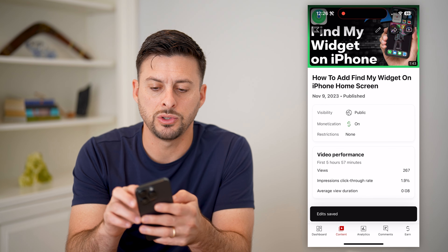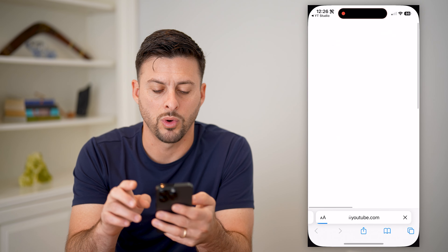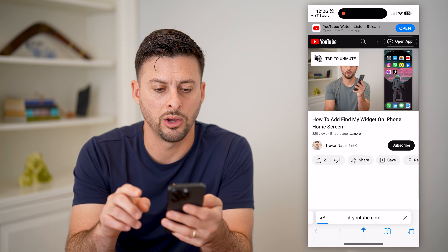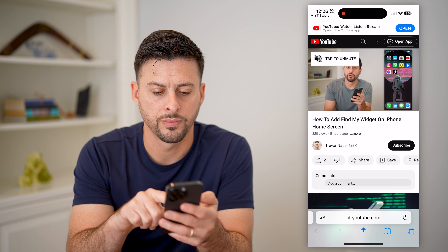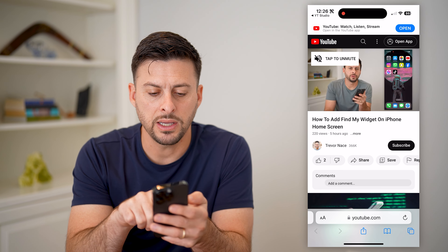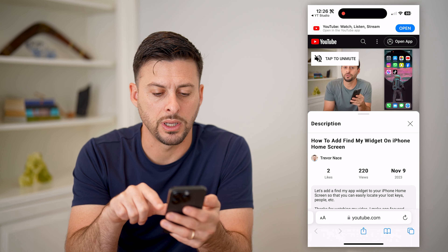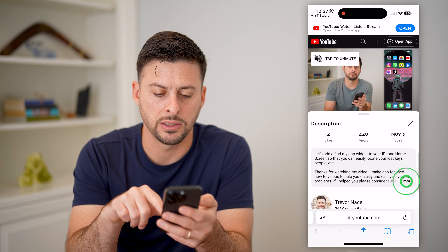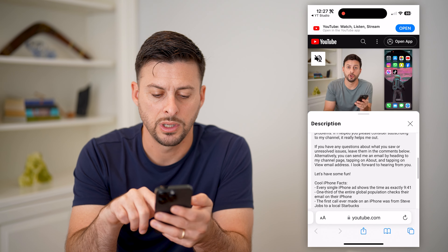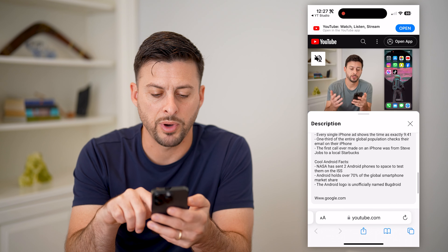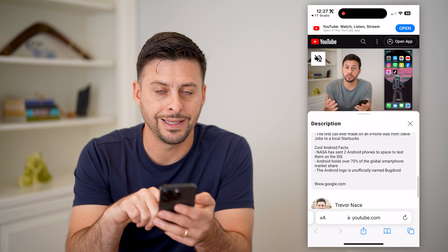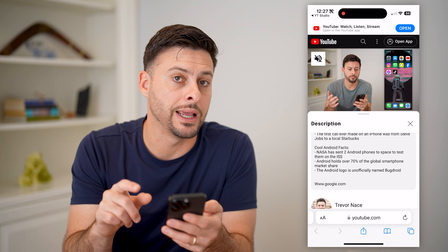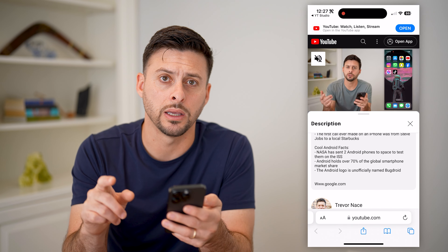I'll show you what this looks like. Let's tap the YouTube button at the very top right to watch this and open it up. If I tap more here and expand this description, at the very bottom you'll see it is not a clickable link.